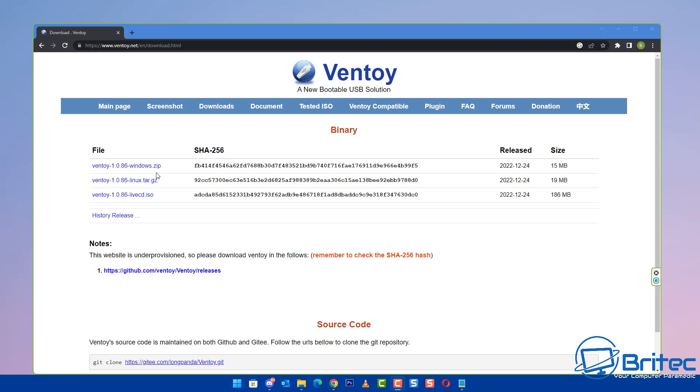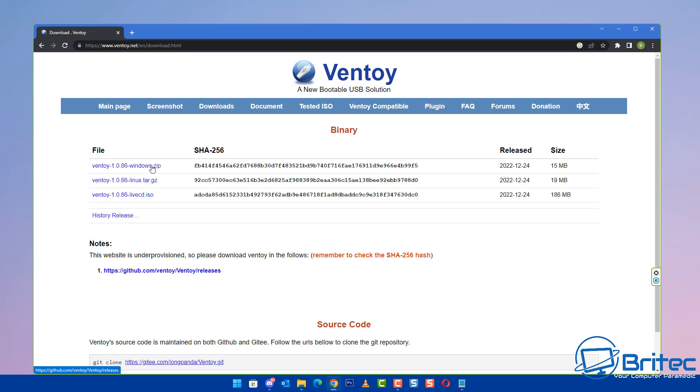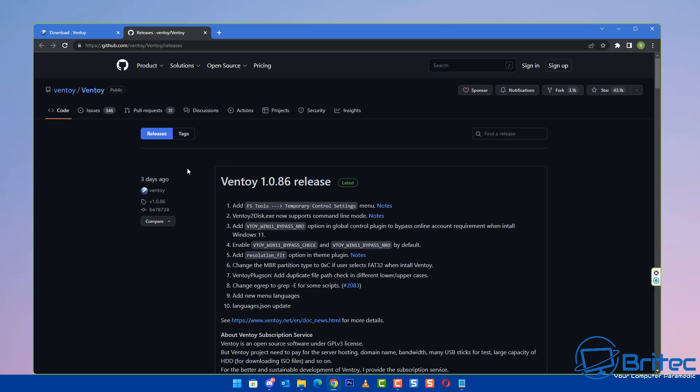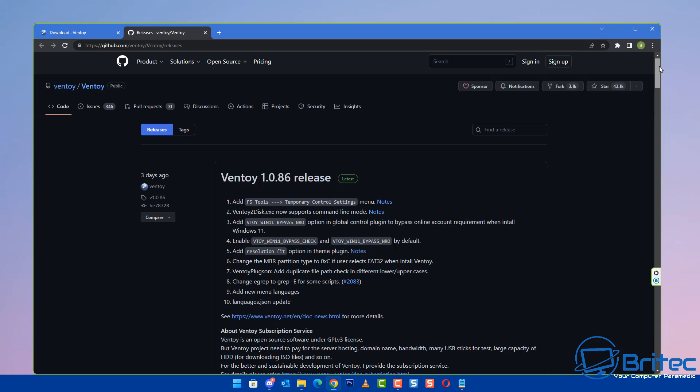All you need to do is head over to the download section and download the Windows zip, Linux tar.gz, or the live CD ISO version. We're going to go for the Windows zip version. Click on this and it will take you to GitHub where you'll see the Ventoy GitHub page. Click on the latest green button here.